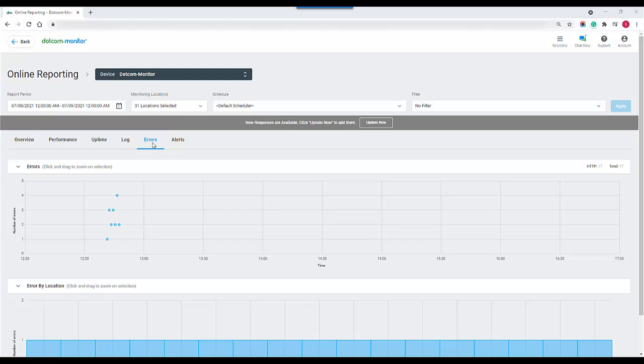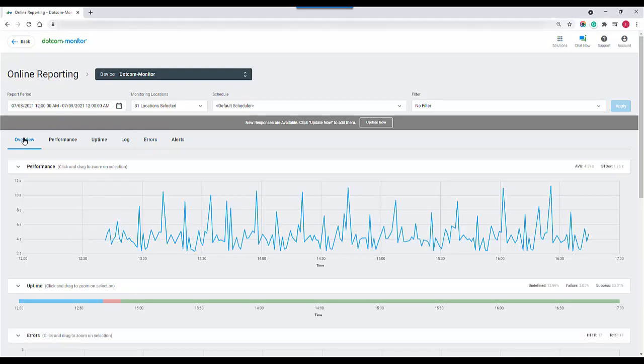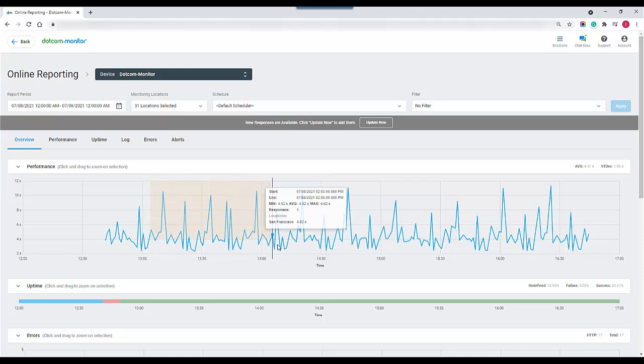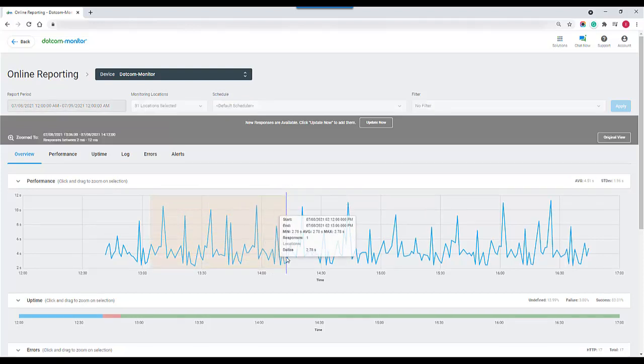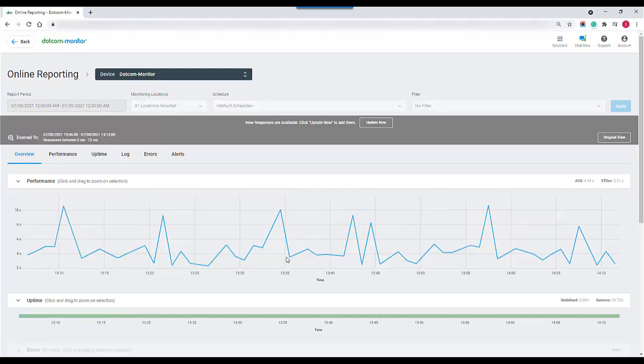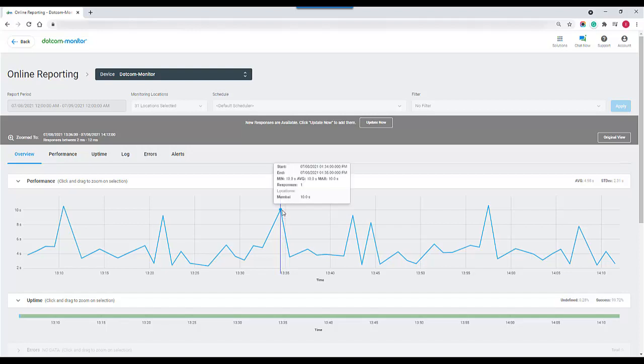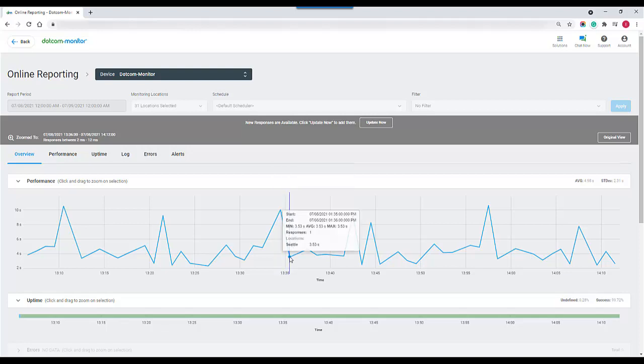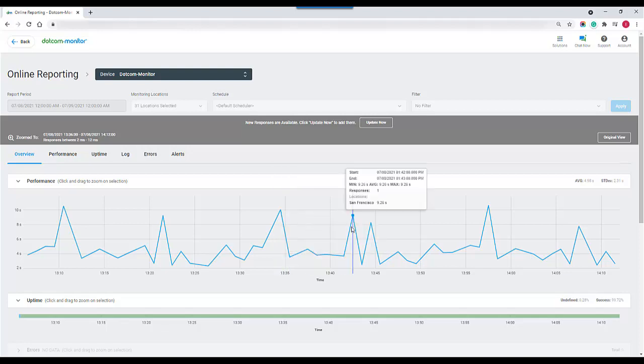If we go back to the overview one thing to note is that we can actually take any of these time periods, highlight it, and zoom in to really dig deeper into the performance of a selected monitoring node.